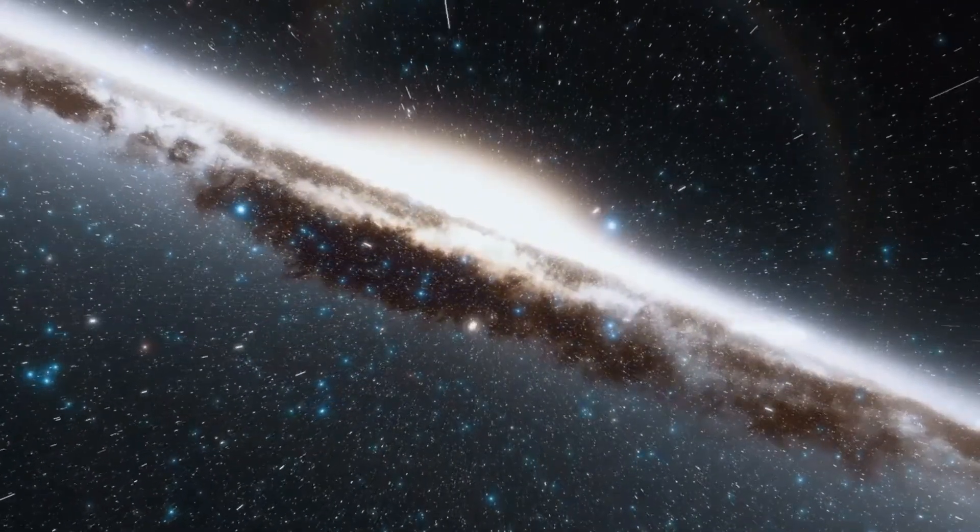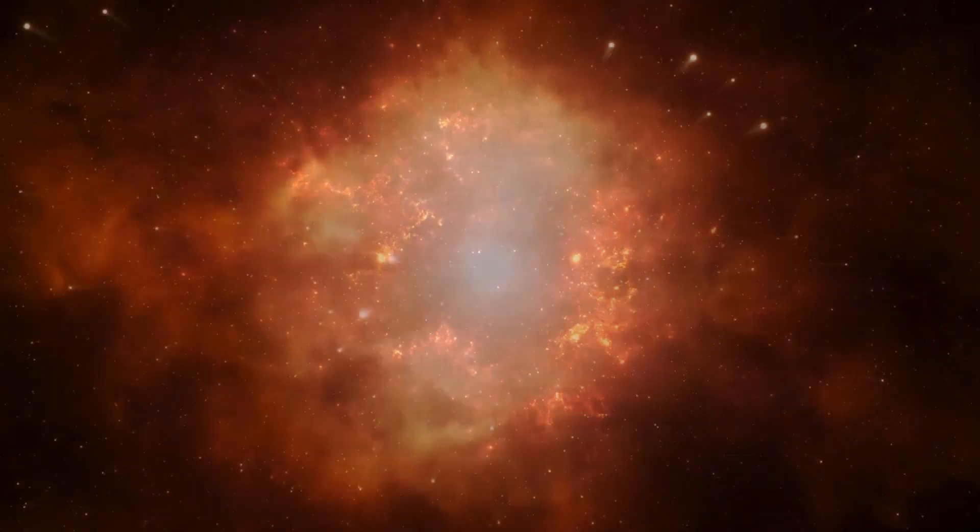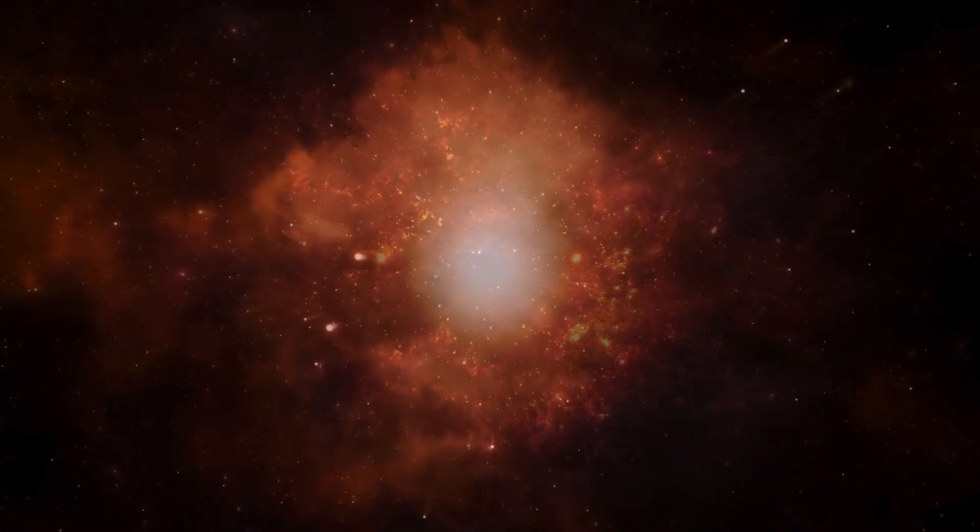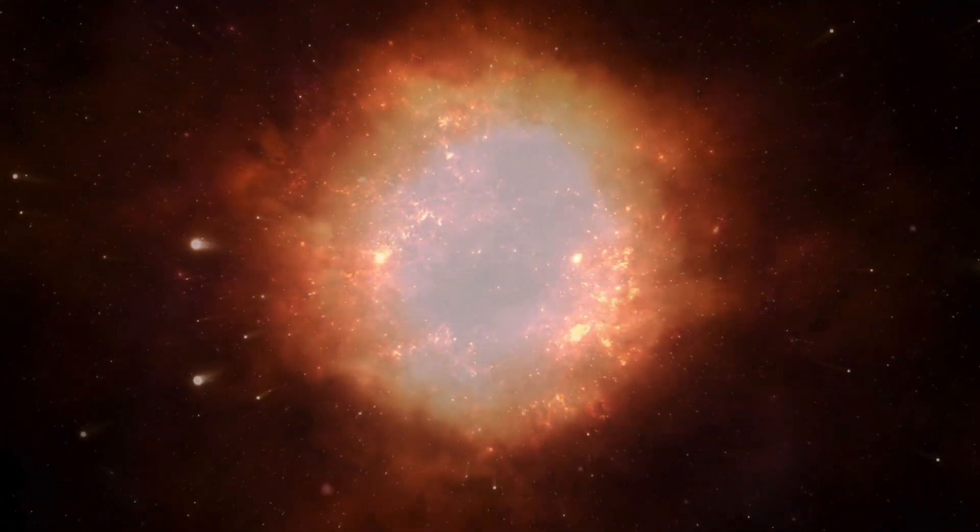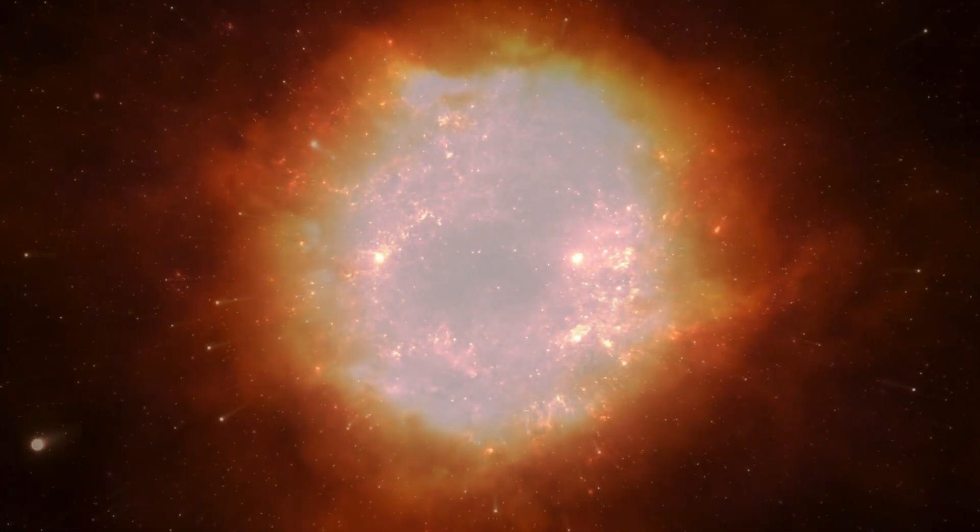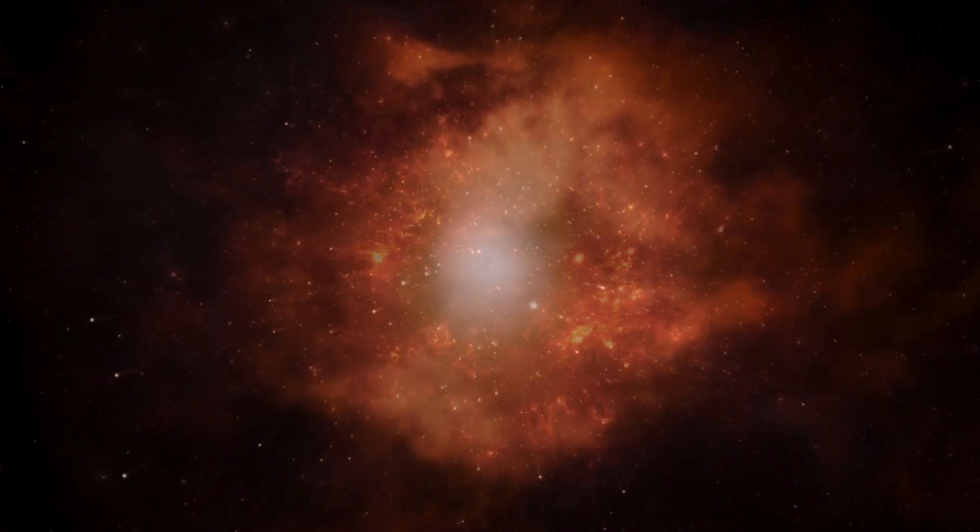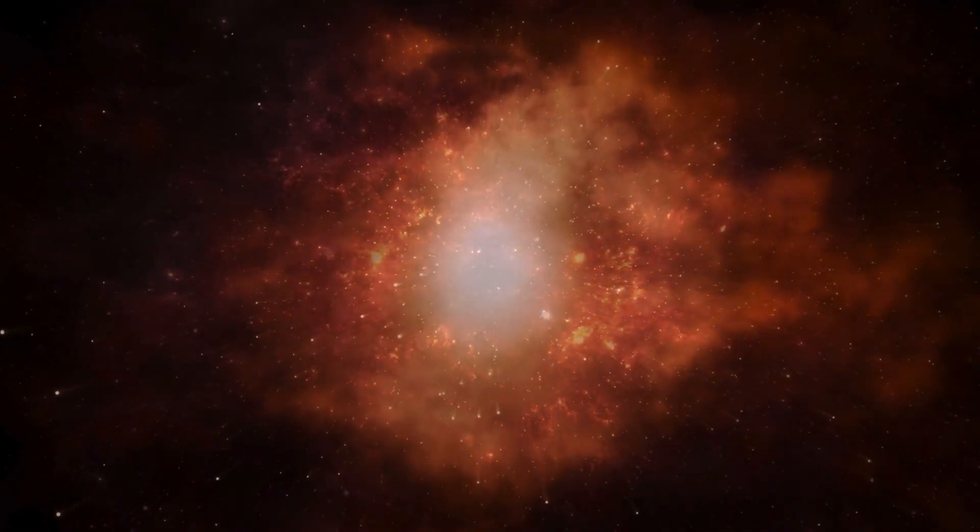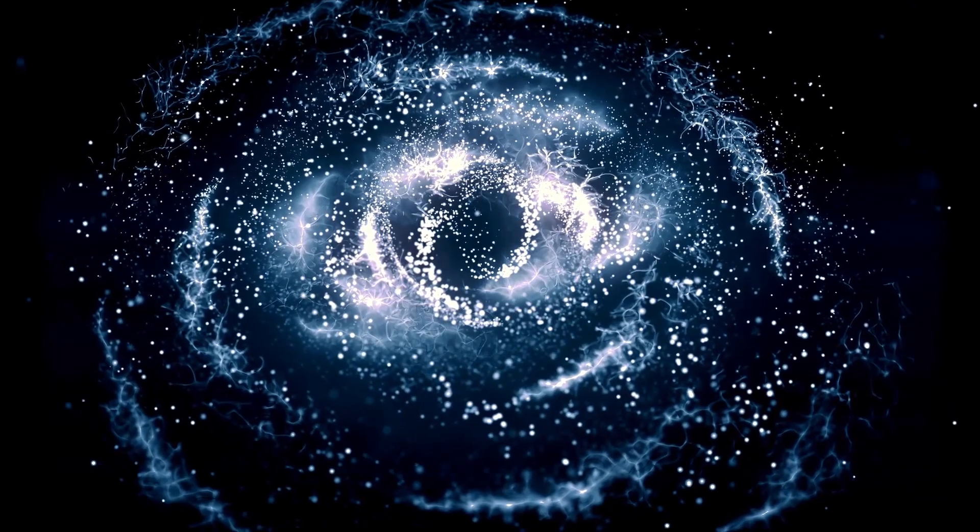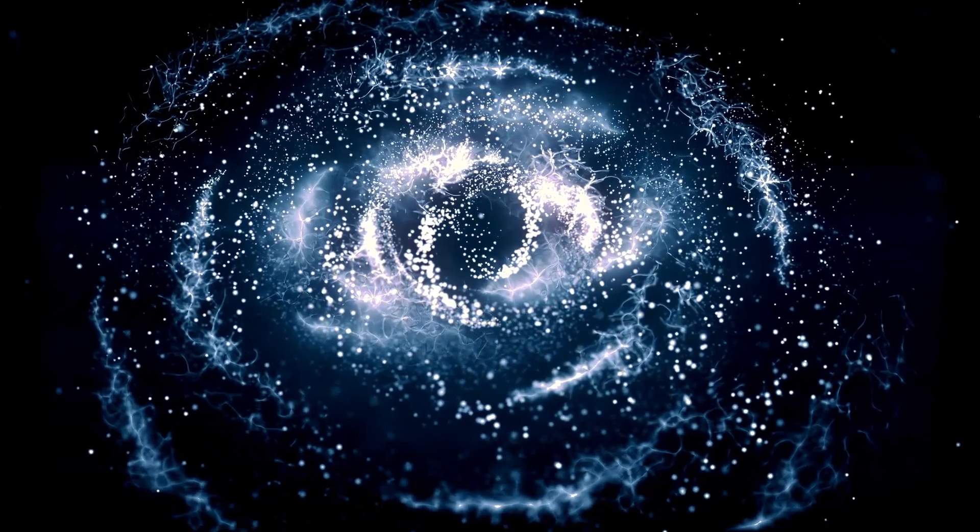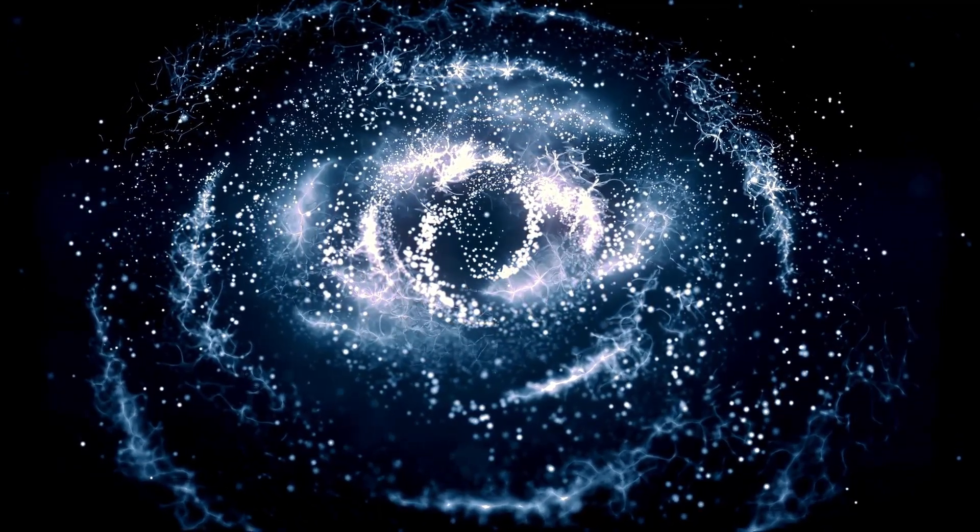However, there is also the possibility that we might witness an even more terrifying event: the star collapsing into itself. This potential collapse could have profound implications for the future of the universe.